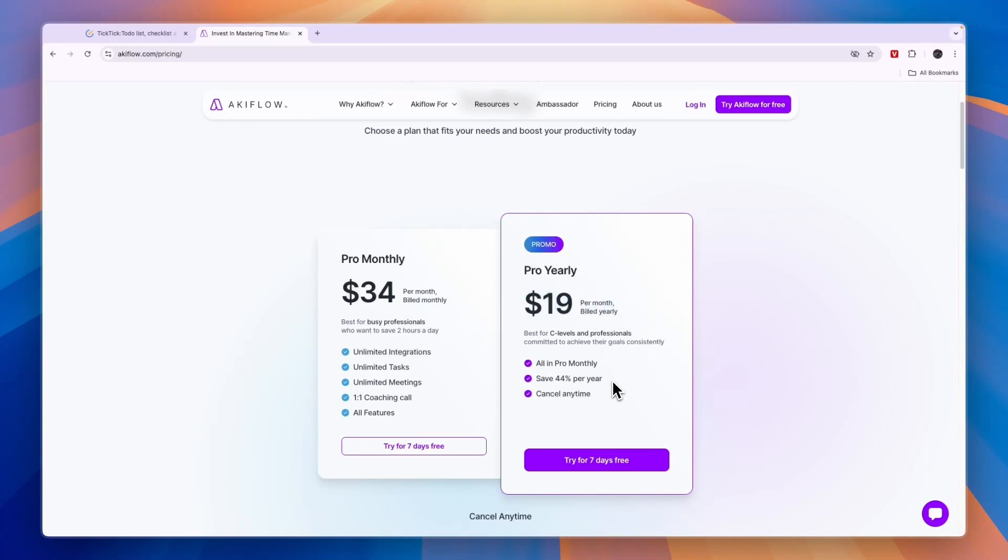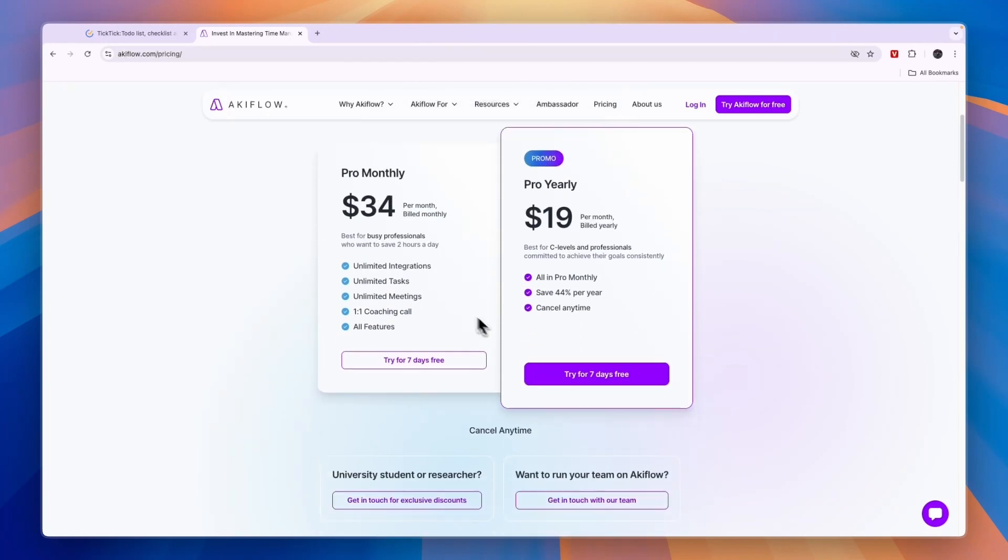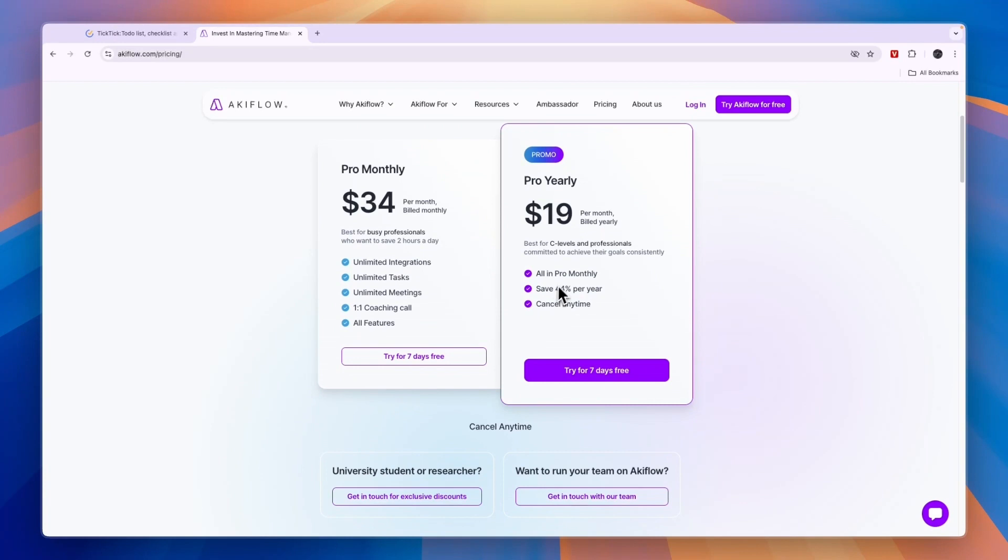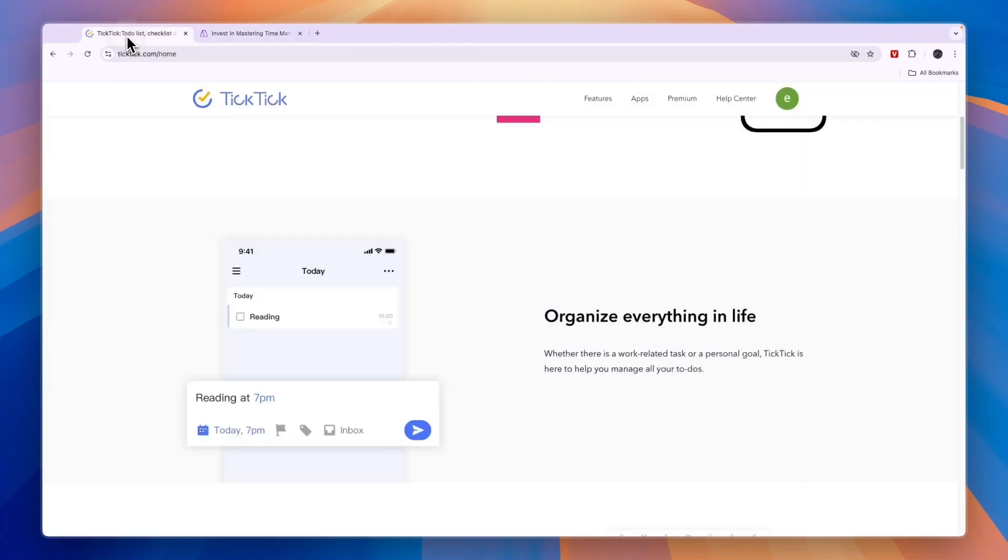If you want to get the seven-day free trial, you can sign up to AkiFlow through the link in the description. I do kind of like their pricing structure where you just have a monthly and yearly plan. With both of them, everything is included, but with yearly you save a bunch of money.